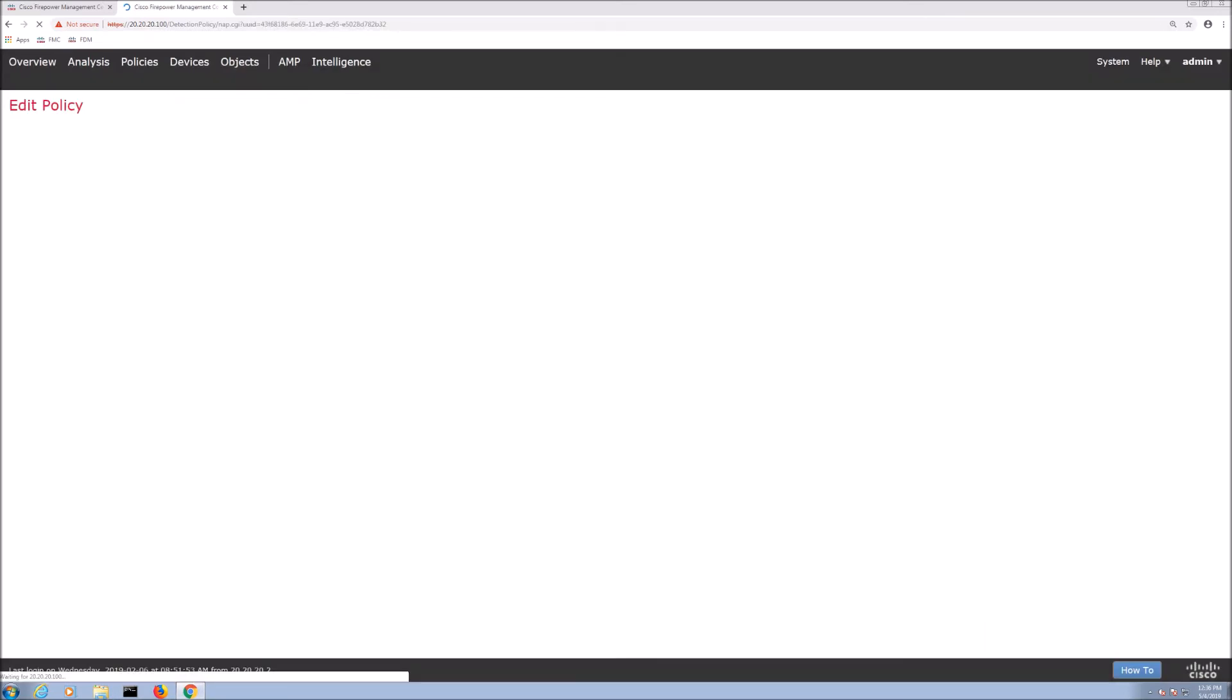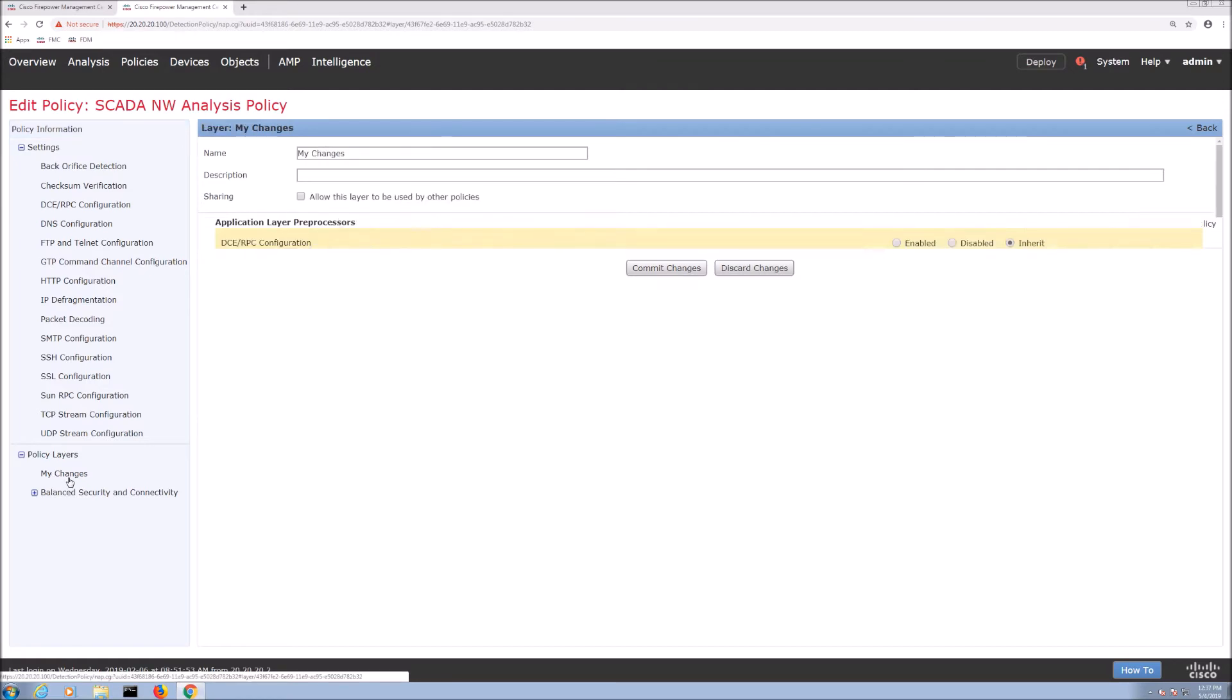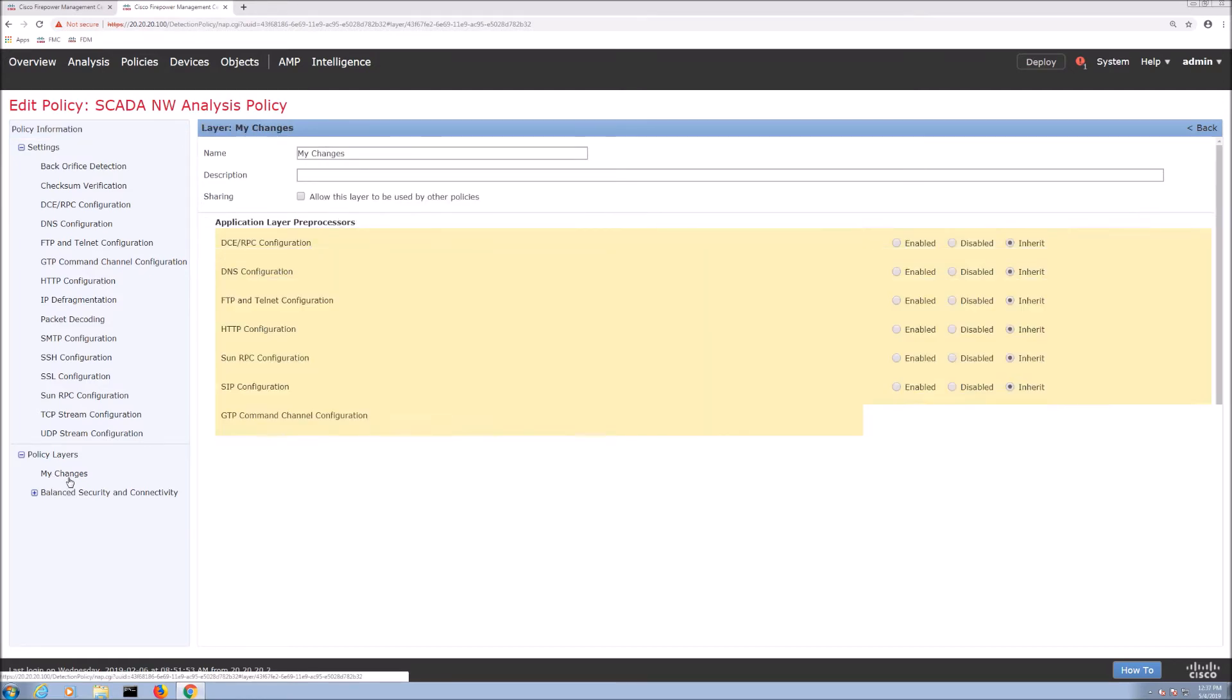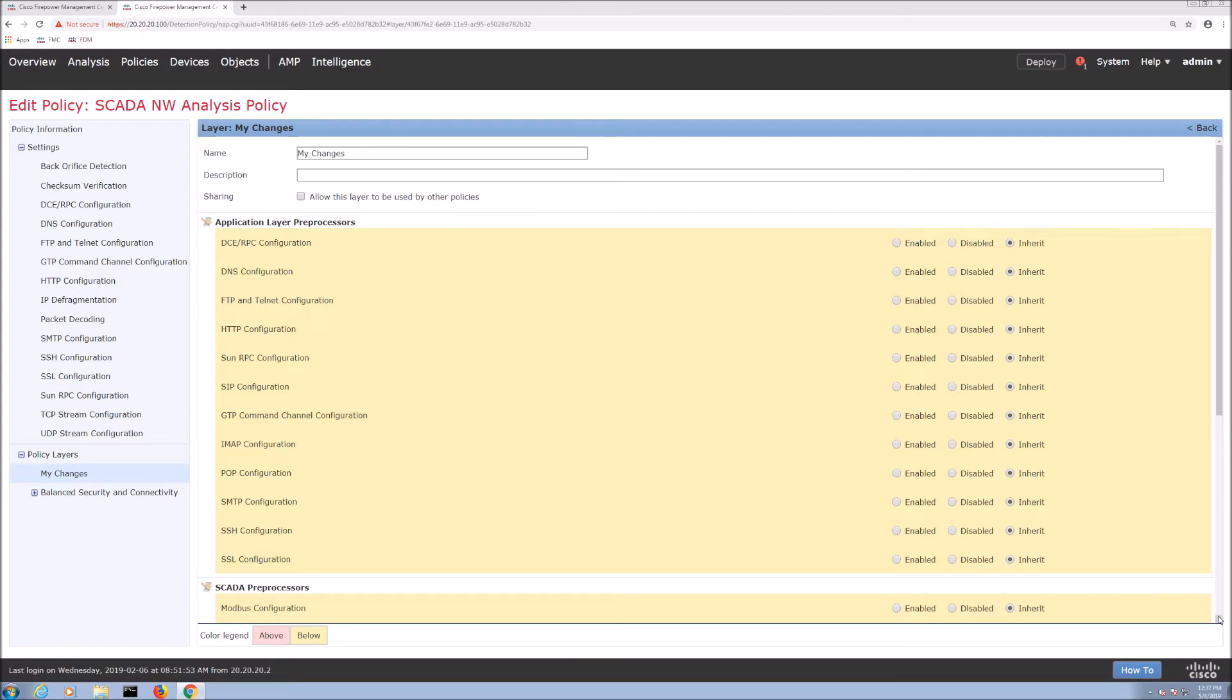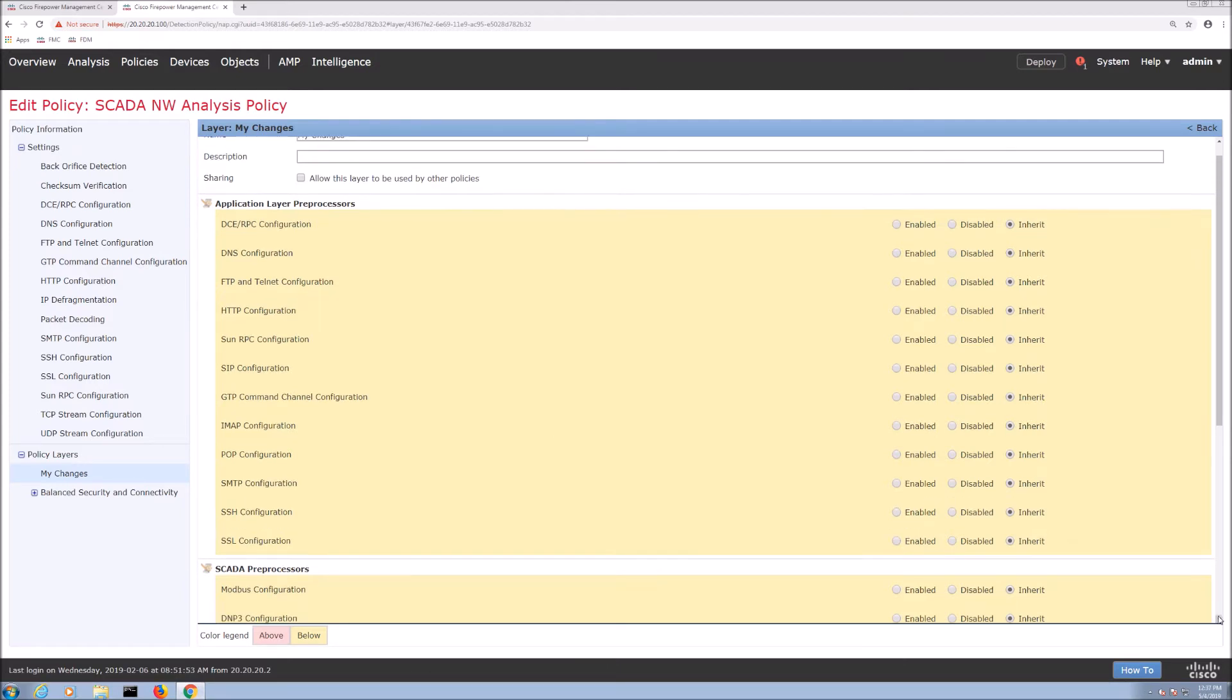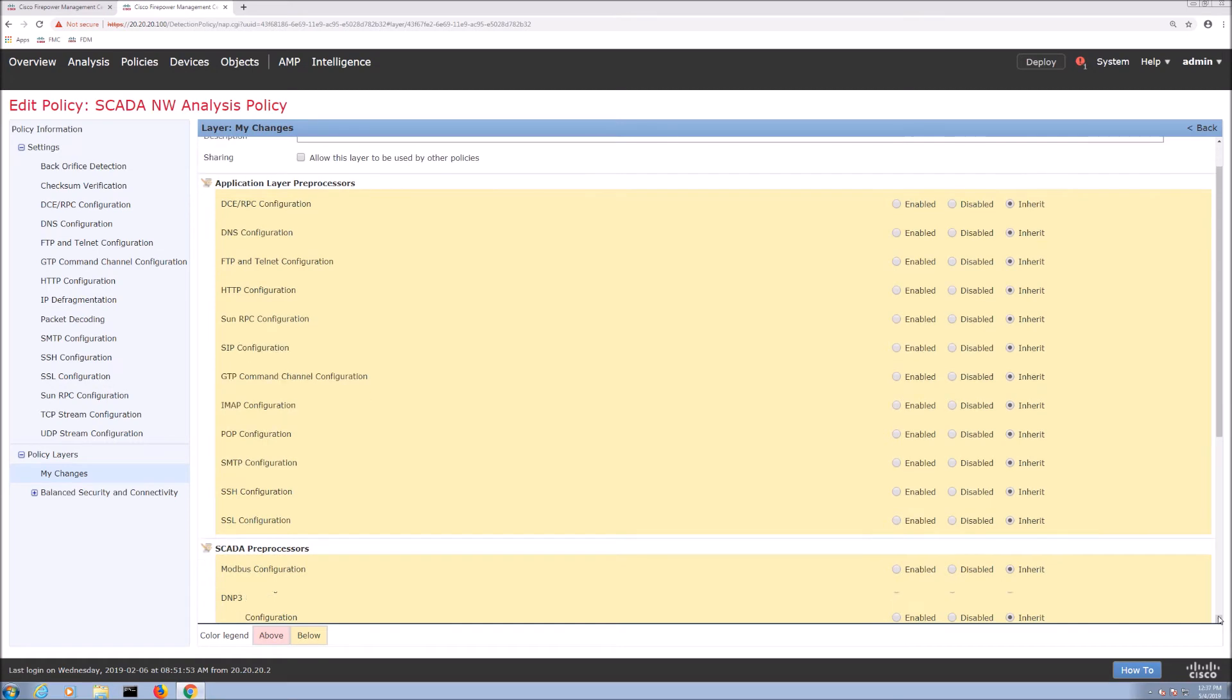All right so once we're here what we can do is drop down to my changes and here we have the ability to do application layer pre-processors. We can enable or inherit or disable right. SCADA pre-processors which are not enabled by default and you can see Modbus, DMP3 and SIP. We're just going to enable Modbus and DMP3.